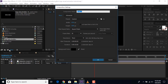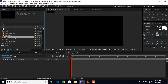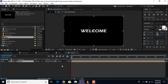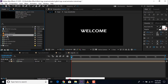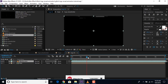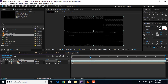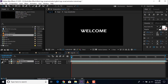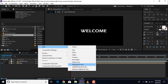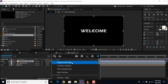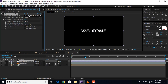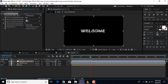Now create another new composition and change the comp name to 'logo fx'. Then drag the logo comp into the logo fx composition. Then drag the glitch footage into the composition and turn it off. Then create an adjustment layer and search for the displacement map effect. Apply it to the adjustment layer, select the displacement map layer as our glitch footage, and change the max horizontal displacement according to your choice. Perfect.